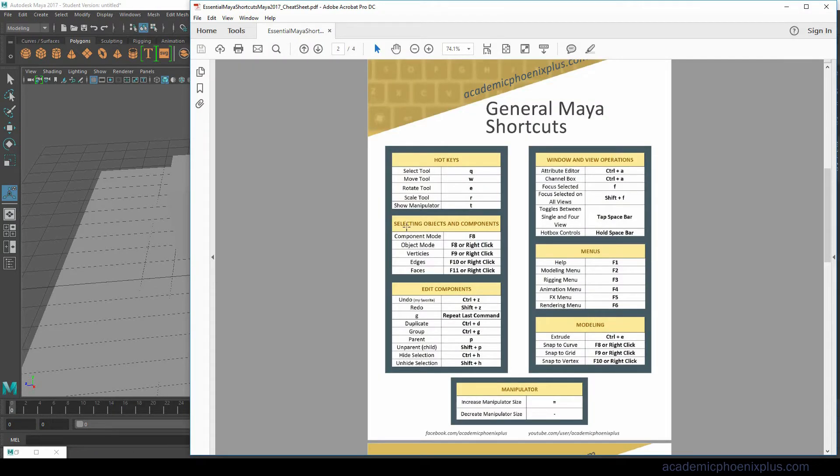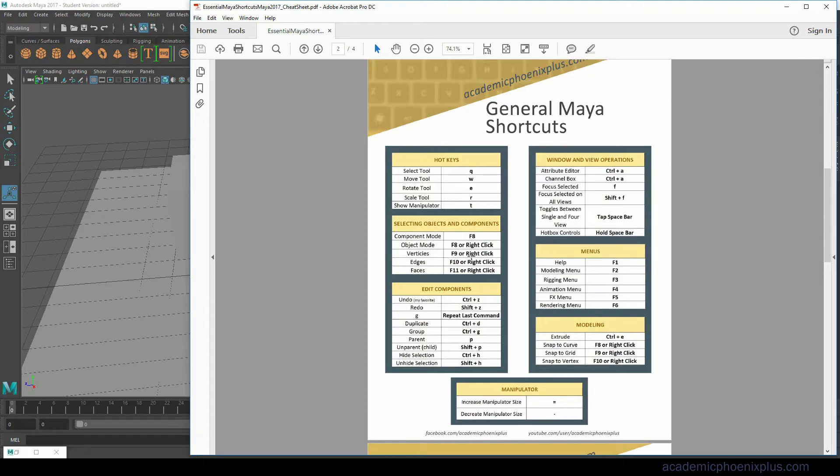The second one is selecting objects and components. So what that means is can you get into object mode, vertices mode, edges and faces by clicking F8, F9, F10 and F11.